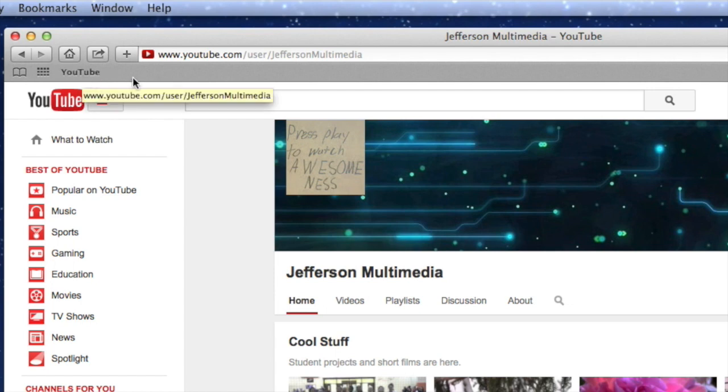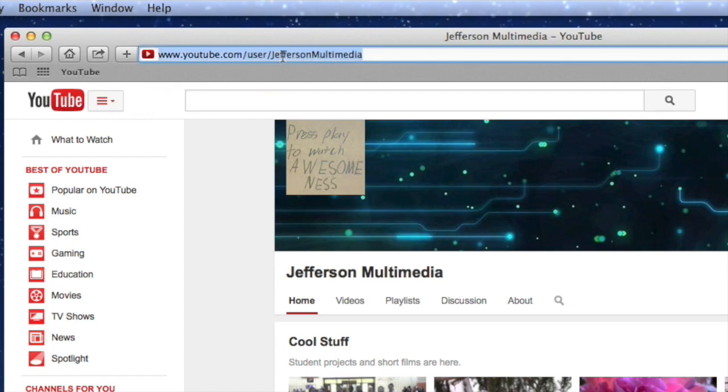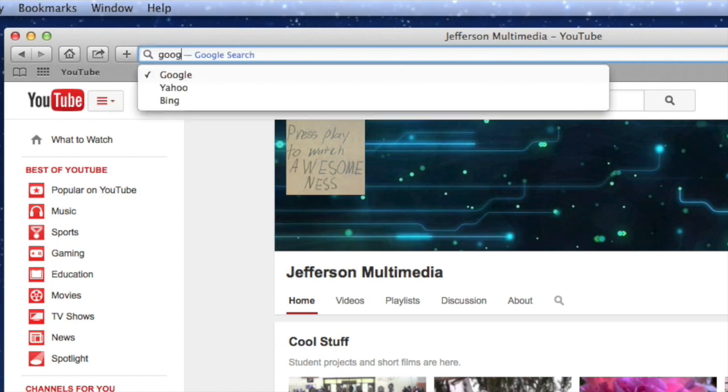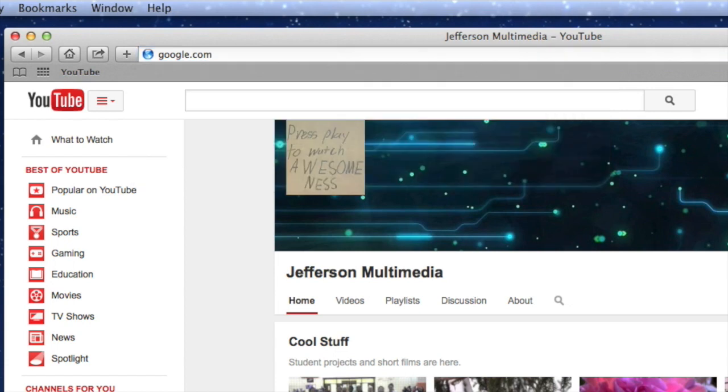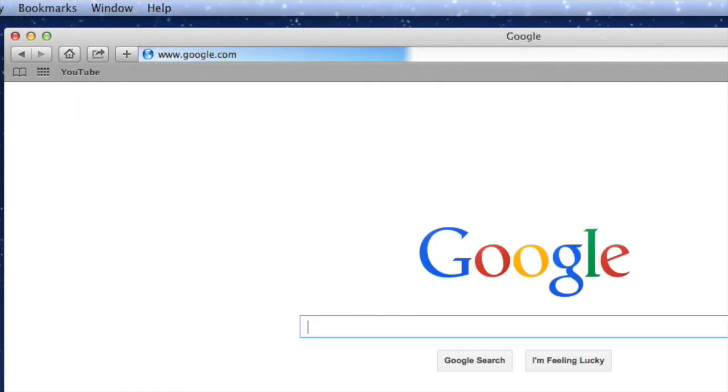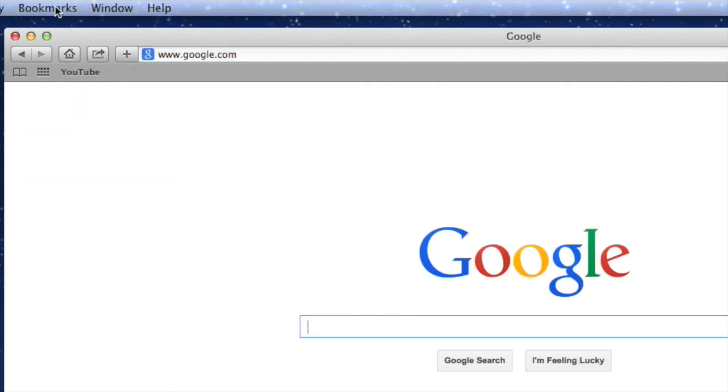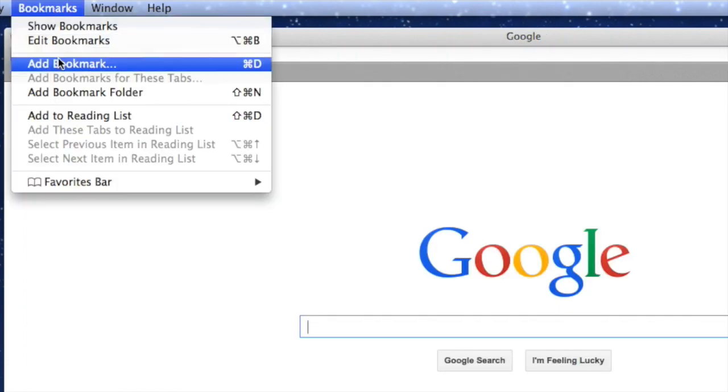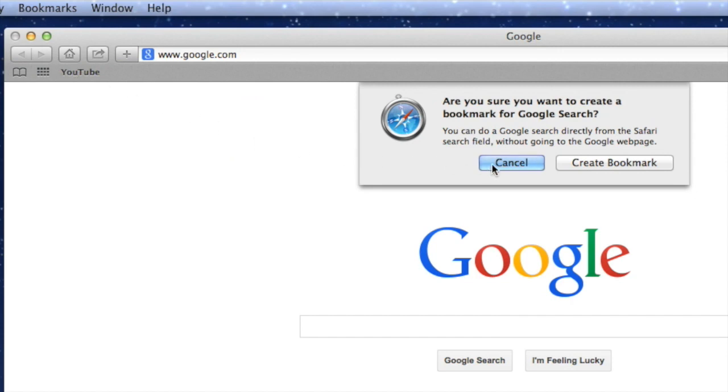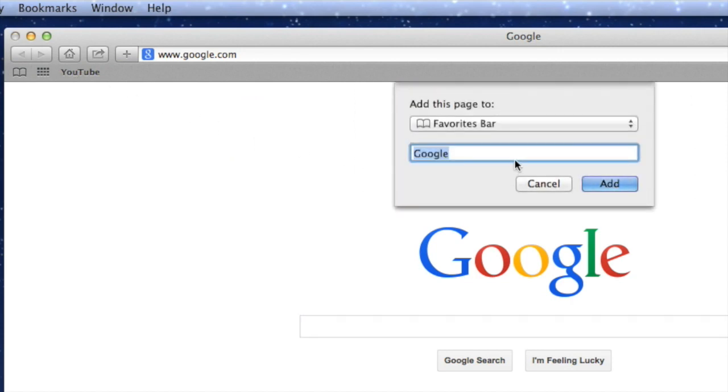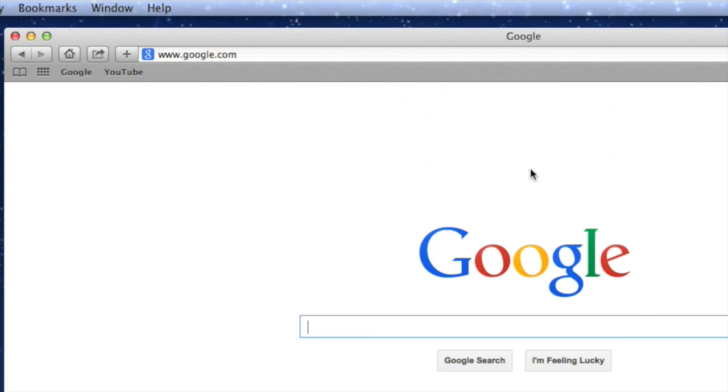The next place I think we should bookmark would be Google. Bookmarks, add bookmark. Yes, I want to create it. Google is what we're looking for. Google, then YouTube.